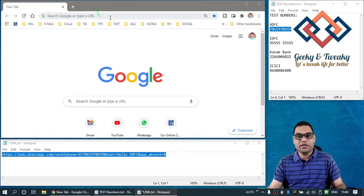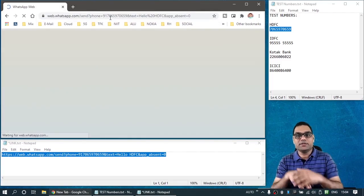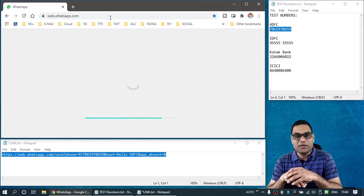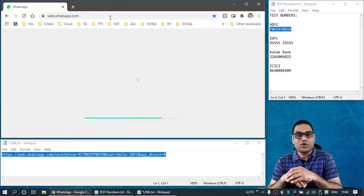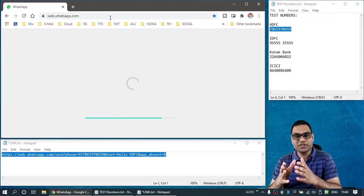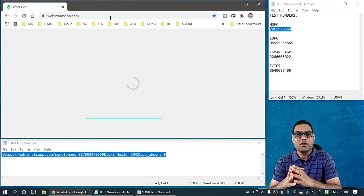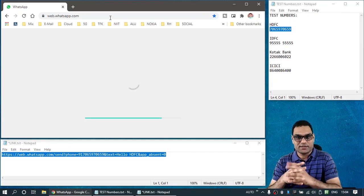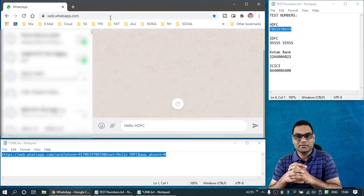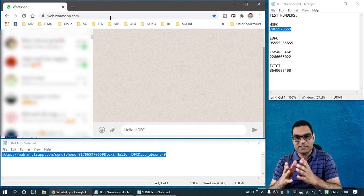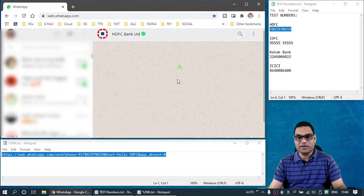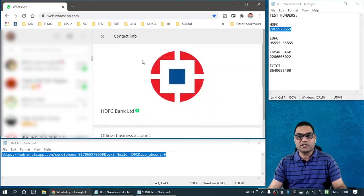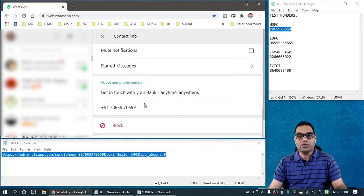Put it into the browser and execute. It will open up a WhatsApp chat with the given number with the typed message already in the chat box. Please note that on this machine, you must have already logged into WhatsApp web at least once. So there you can see hello HDFC message is there in the chat box. If I scroll up, the chat has been started with HDFC's official WhatsApp number.